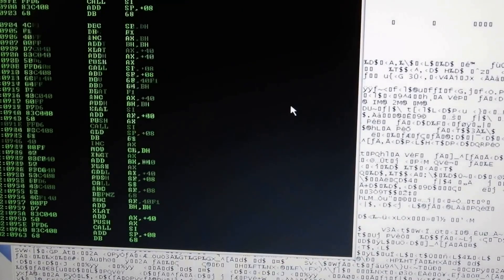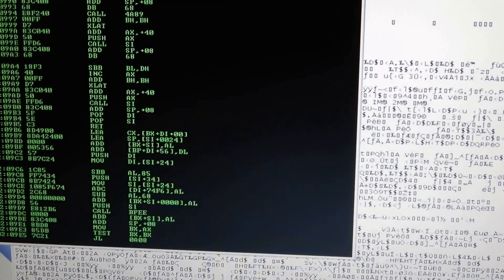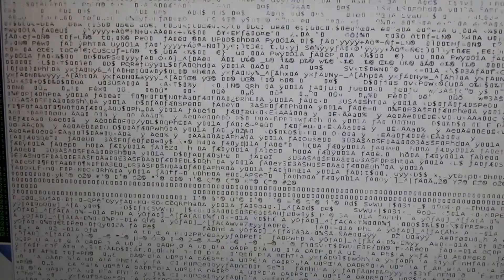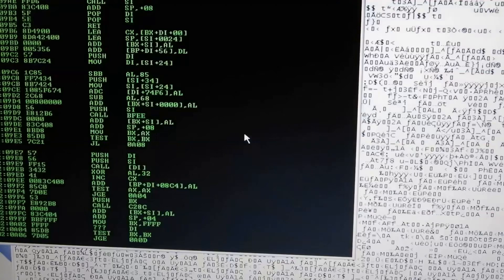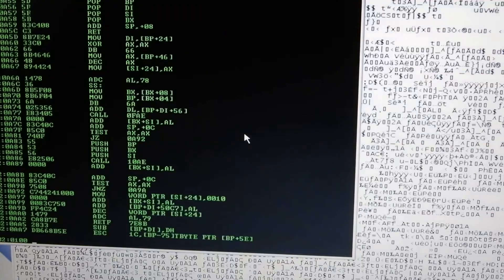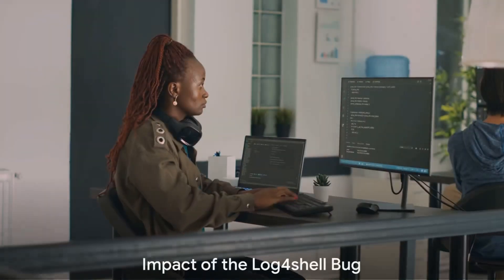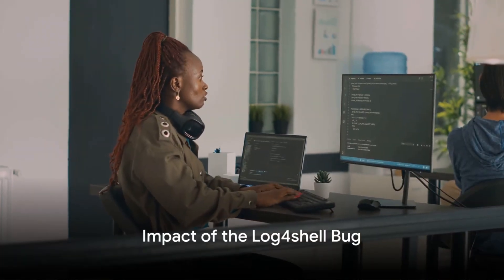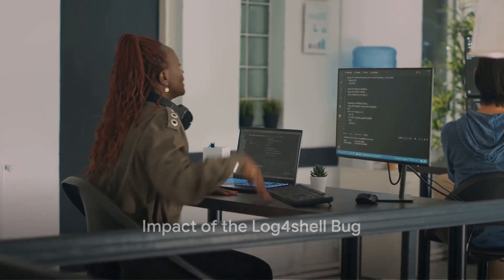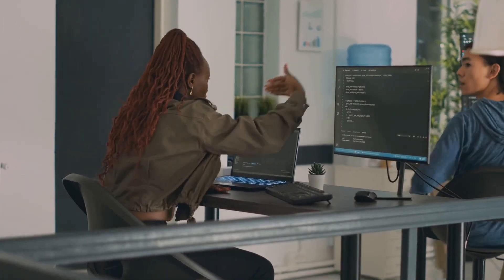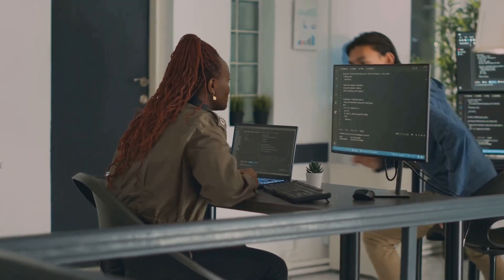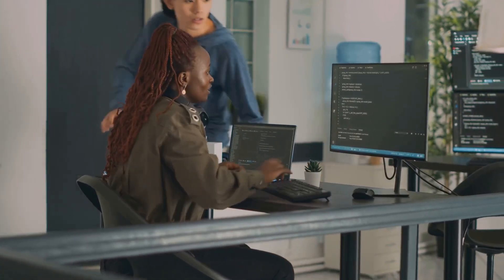The bug was so severe that it allowed a hacker to inject their own code into an affected program, essentially hijacking the machine running it. The scale of this vulnerability was staggering. Log4J was embedded in millions of applications worldwide.